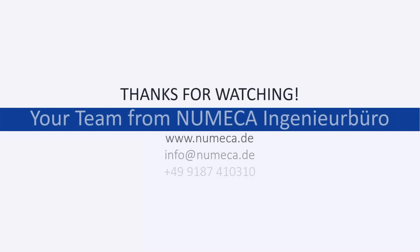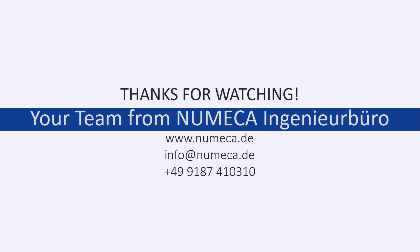So that was it for today. I hope you got some ideas for your next URANS simulations. If you face any issues or have questions, please let us know. And otherwise, just see you next time. Thank you.